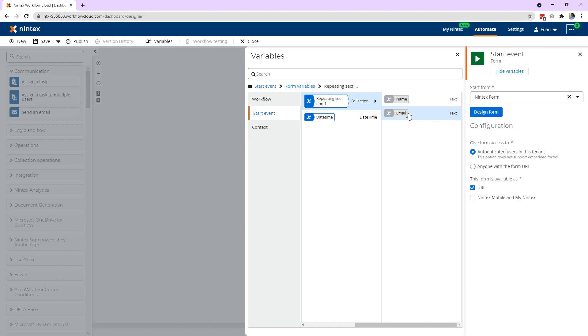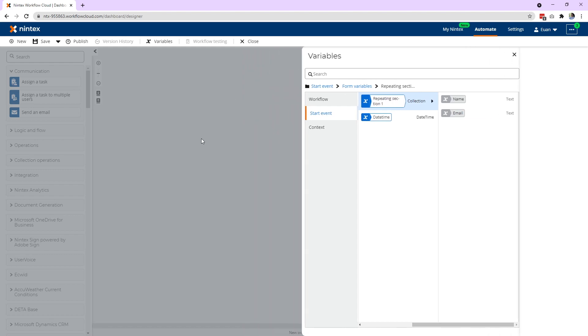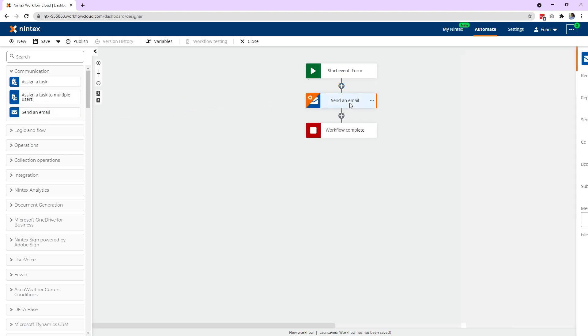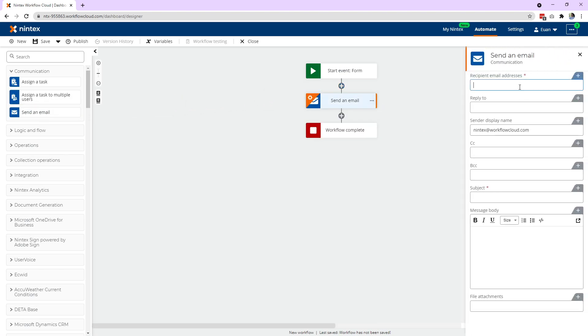So how do we get all the names and put them into the email? Well, I would start by putting a send an email action on and I'll put a recipient on there. There we go. That's my email. And also a list of names.